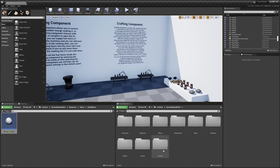Hey guys, today I'm going to be showing you how to add crafting recipes to Survival Game Kit v2. This will affect the player and crafting components like the crafting bench you can see here.